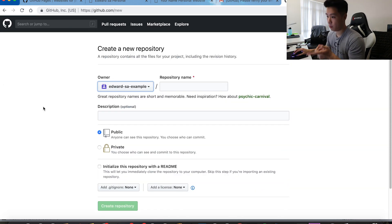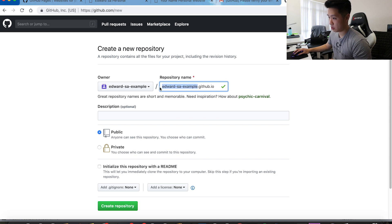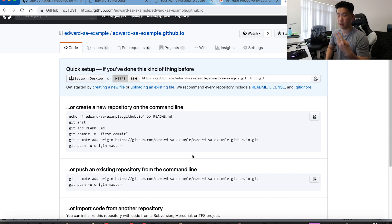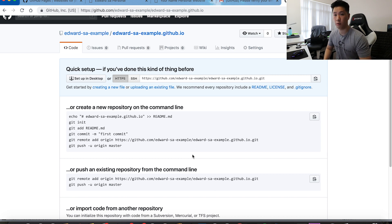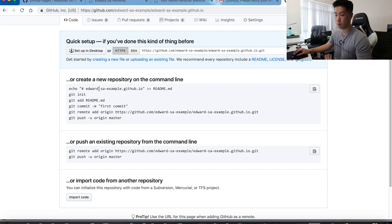Now our email is verified. I want to create a new repository, and we need to make sure the repo name matches exactly our username. I'll be calling it 'edward-saw-example' — make sure to add '.github.io' after. The first part of the website's name must match your username, then add '.github.io'. For description, it's optional — 'personal website example.' There are two sides: a remote repository (what GitHub has) and a local repository (what's on your laptop).